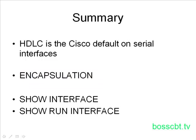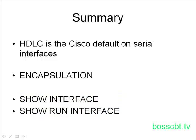And then in order to verify our work, we can take a look at the show interface command, or we can check out the running configuration for the interface. Okay, so that's it. That is how we configure WAN encapsulation, HDLC, and PPP. Thanks for watching.